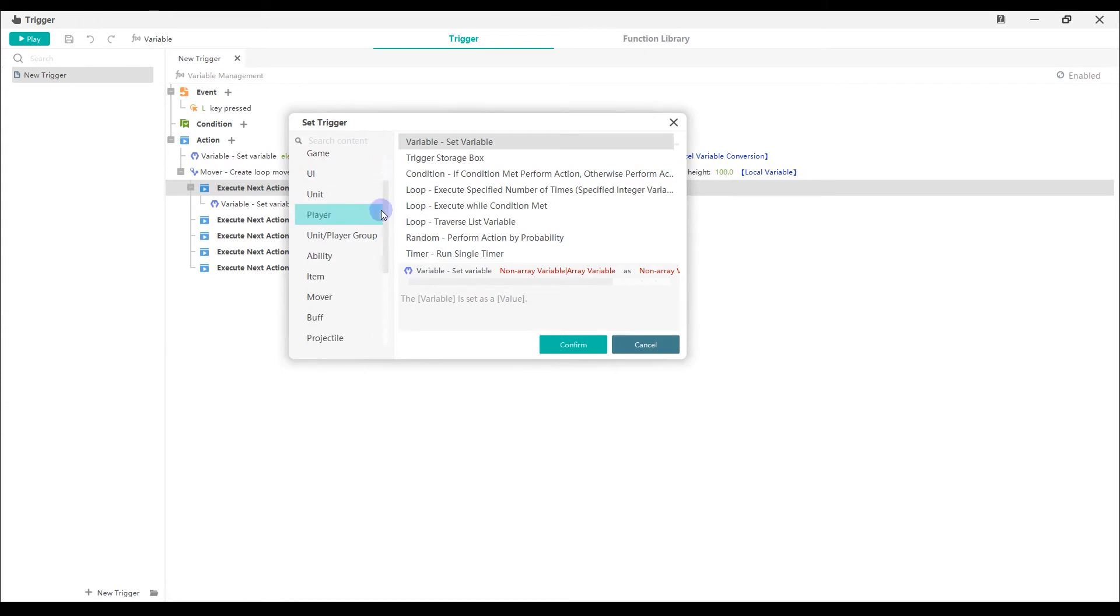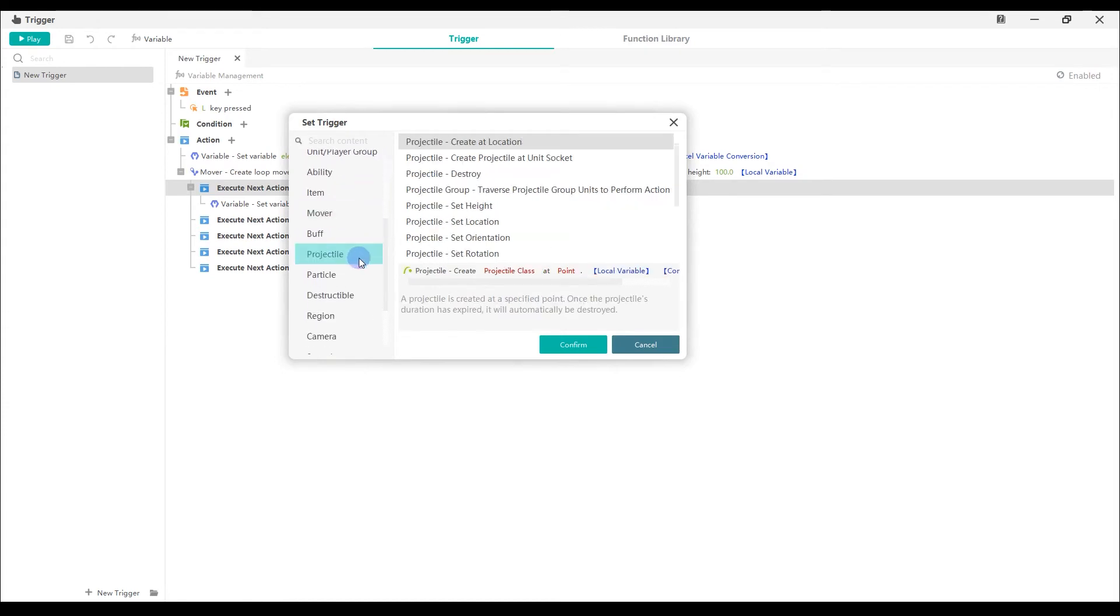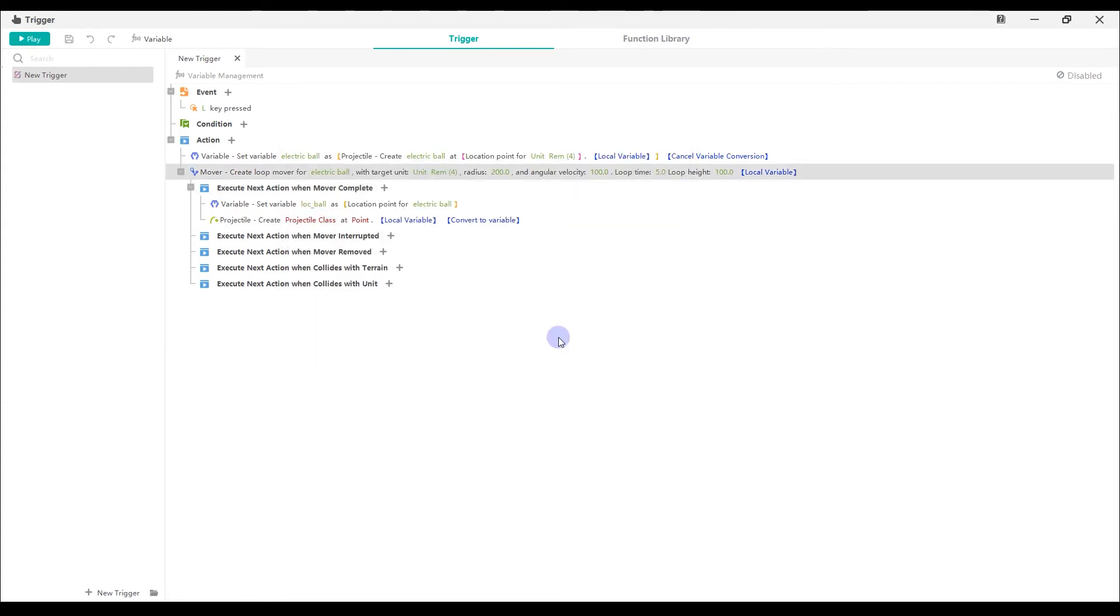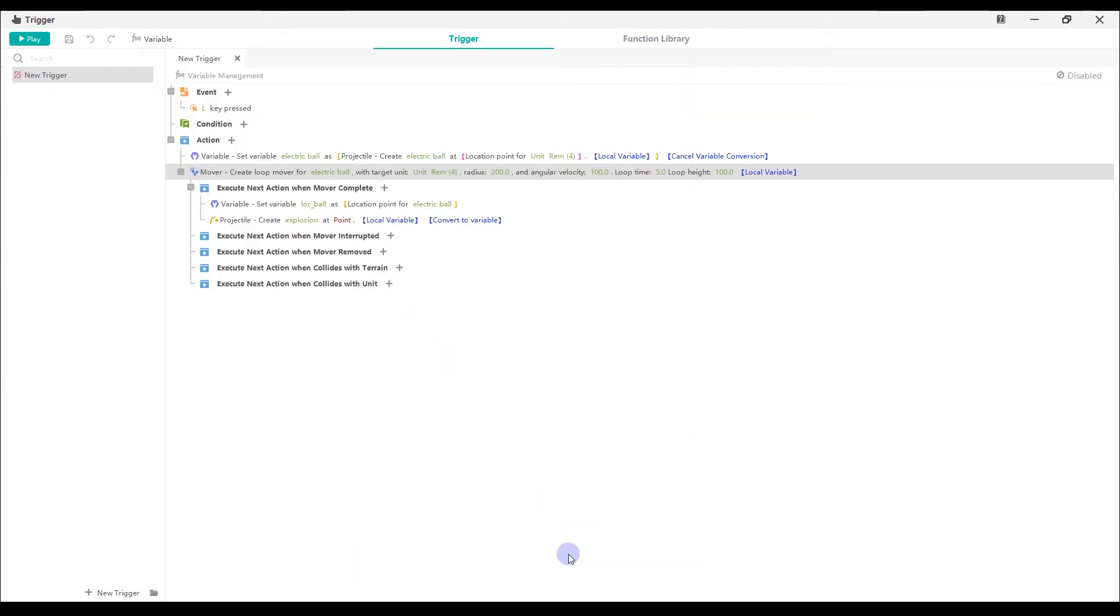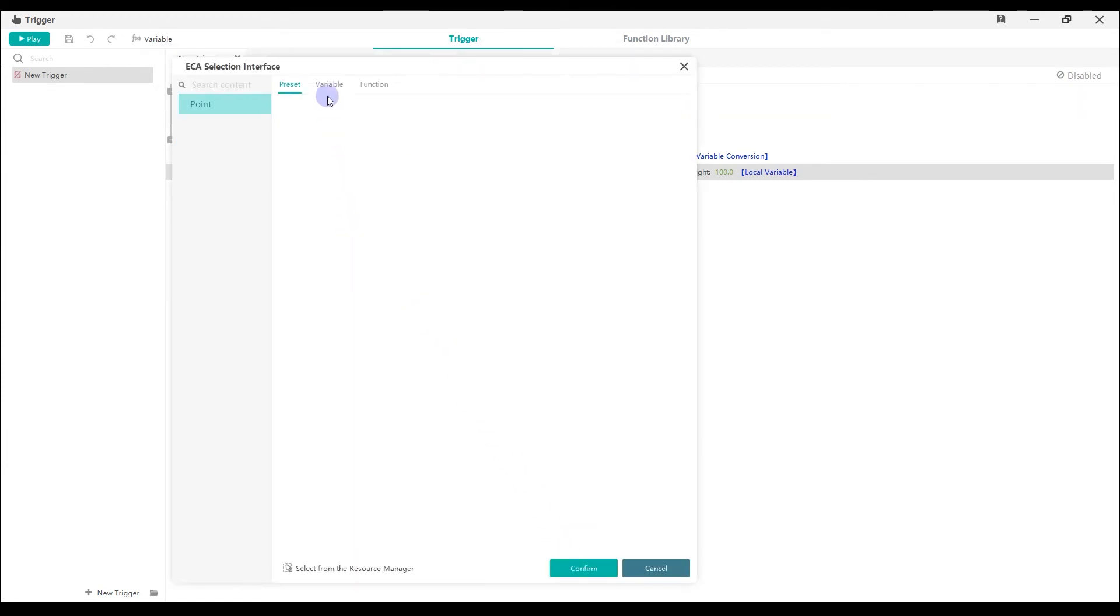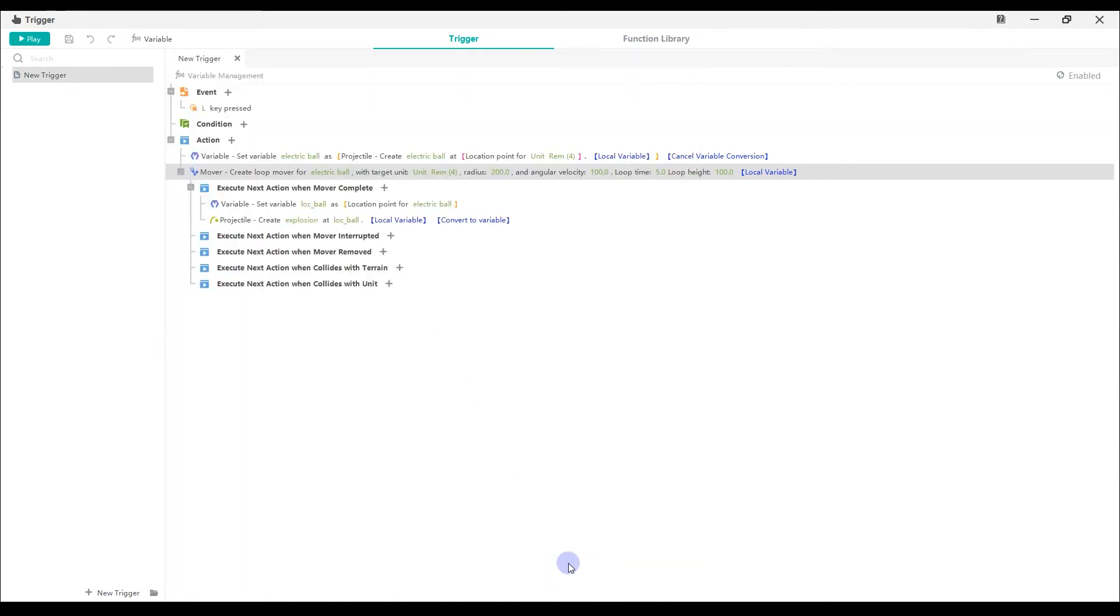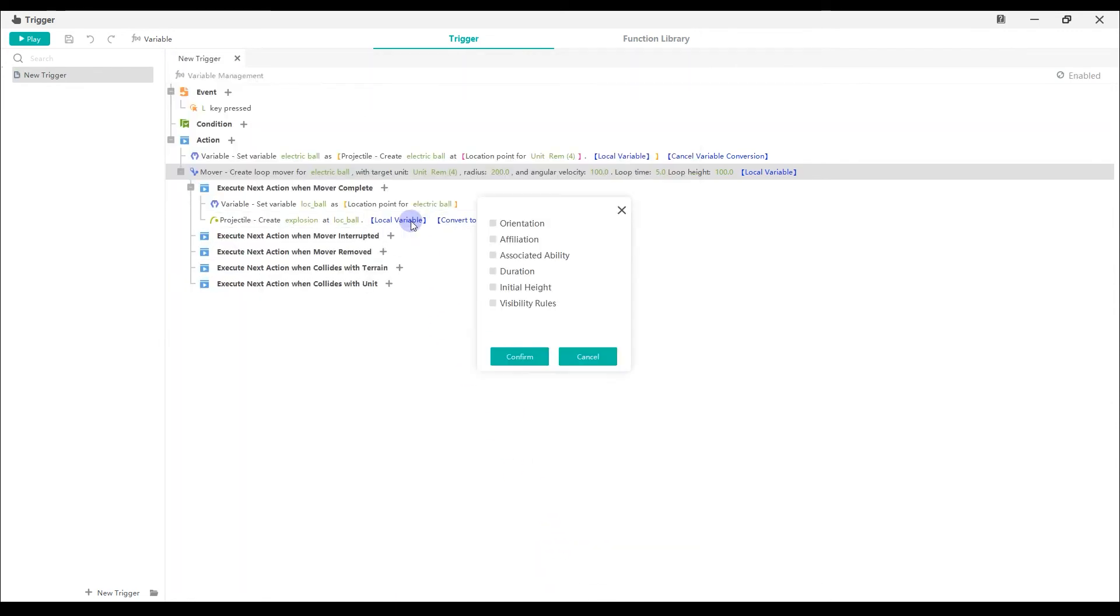Then, select projectile, create a location. Create projectile explosion at PointLockBall. We can also add a location variable duration and set it to be 3 seconds.